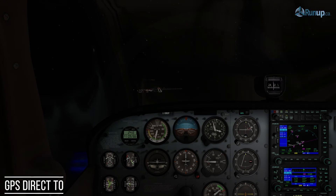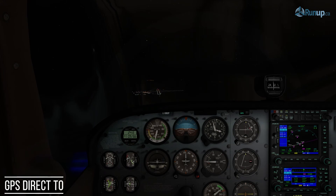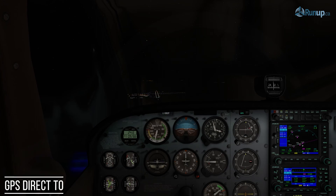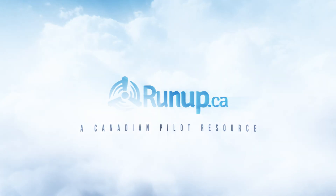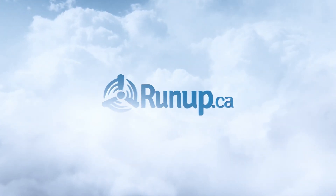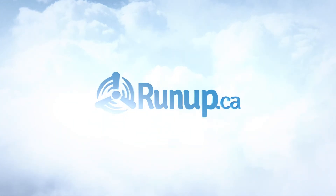You can see it looks like we found the airport. It is a control zone, so you should have been talking to the controller if it's during active hours. So there we have it — that's how you use the Garmin 430 GPS, basically just a basic function to get you back home. Thank you.